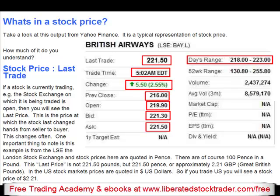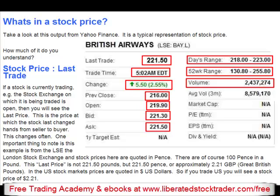Day's range. This is the range within which the stock price moved up or down for the current trading day. 52-week range. The 52-week range is the value between which the stock price has moved within the last 52 weeks. Here we can see that the stock price for the last year has fluctuated between 130.8 and 255.8, so we know the current share price is towards the higher end of the 52-week range. Volume. Finally, we see the volume. This is how many shares have changed hands during the current trading day. Here we see nearly 2.5 million individual shares changed hands so far today.